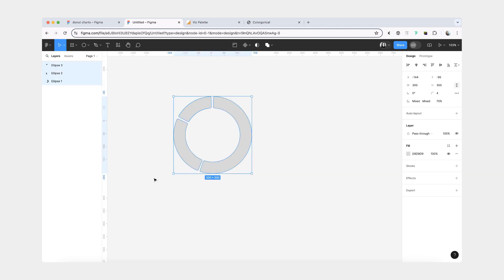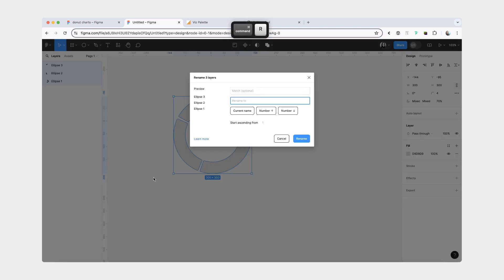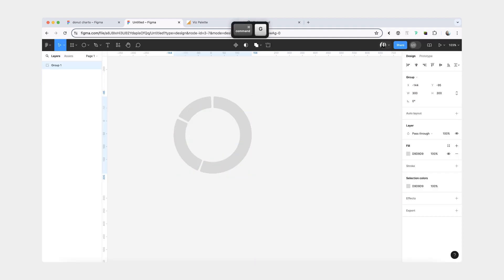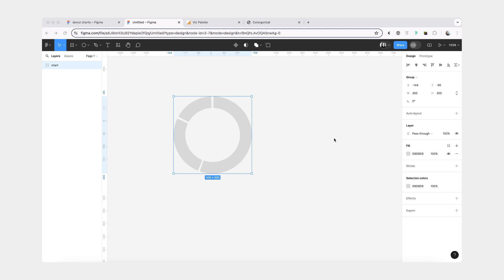Now I'm going to rename this to segment. And I'm going to group everything together and call it chart. And now that we have our chart, we'll want to add some colors to it.